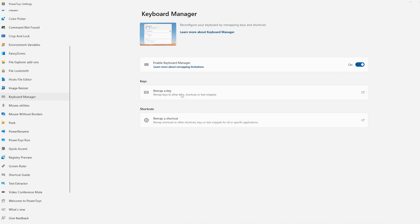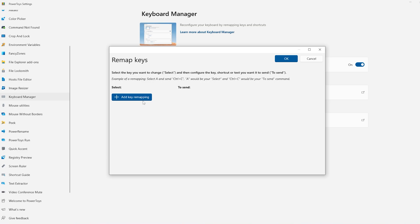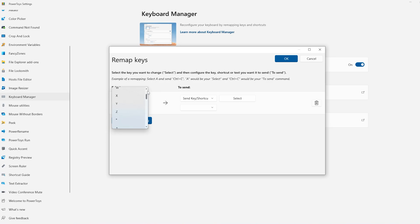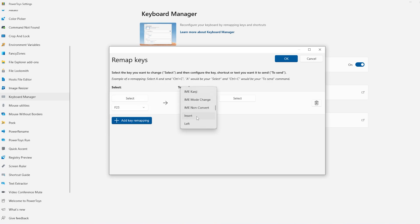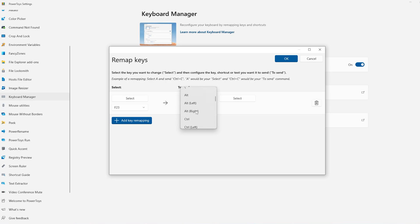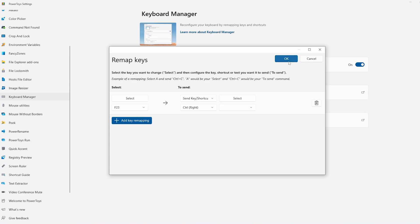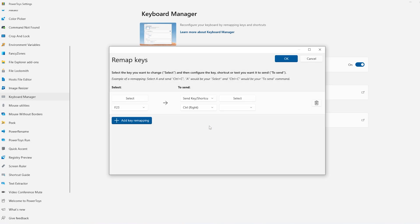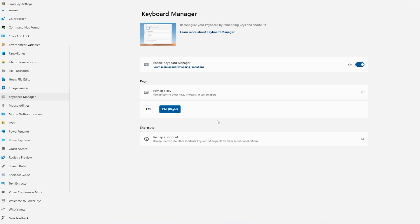So now you can simply click on Remap Key, click on Add Key Remapping, and choose here any F button. Let's say I will choose F23 for example. I will simply go here and navigate to this tab, click on it, then type here Control Right. So I will search for Control Right, the right control, just like this. Then now you'll have to click on OK and click on Continue Anyway.